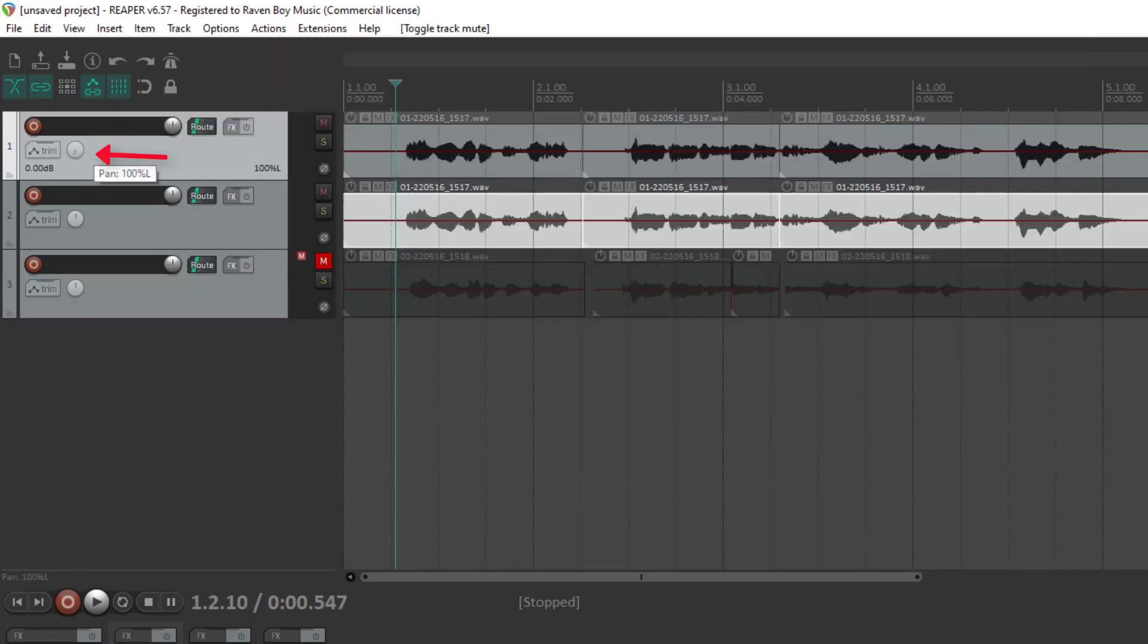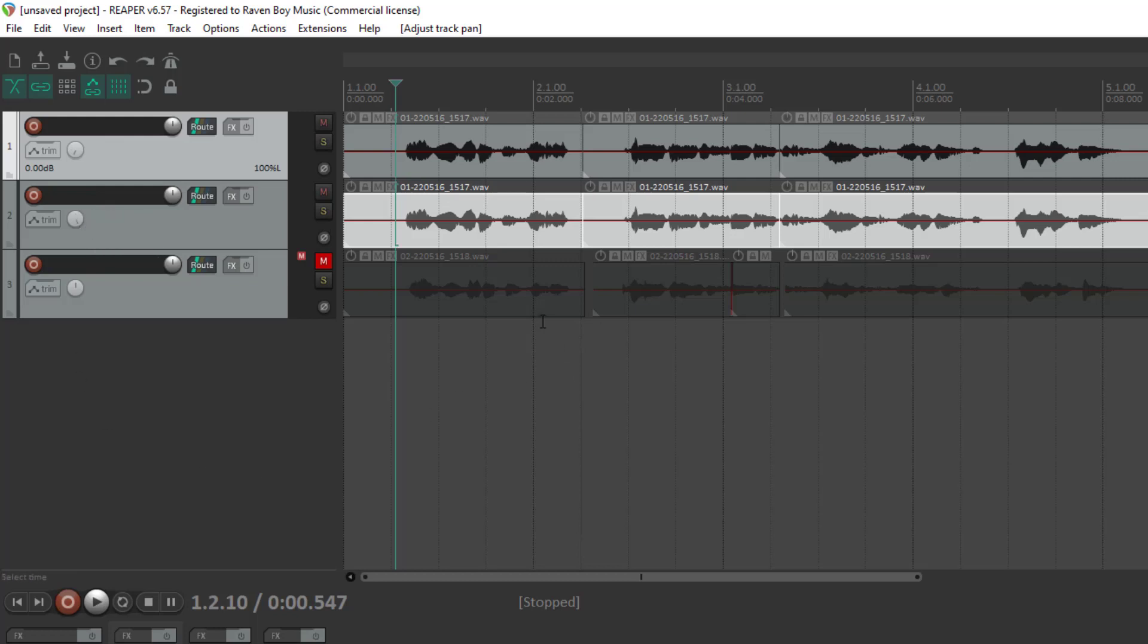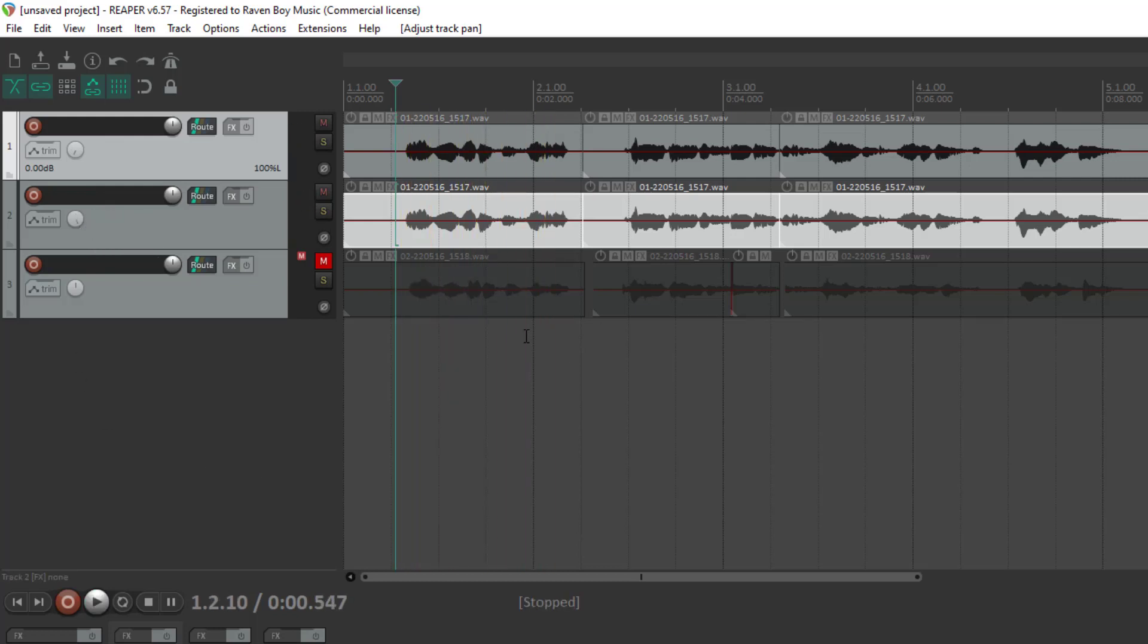Let's demonstrate that. I'm going to pan this all the way to the left, pan this one all the way to the right, and then play it. Are you ready for this? It still sounds like it's just coming from the center.